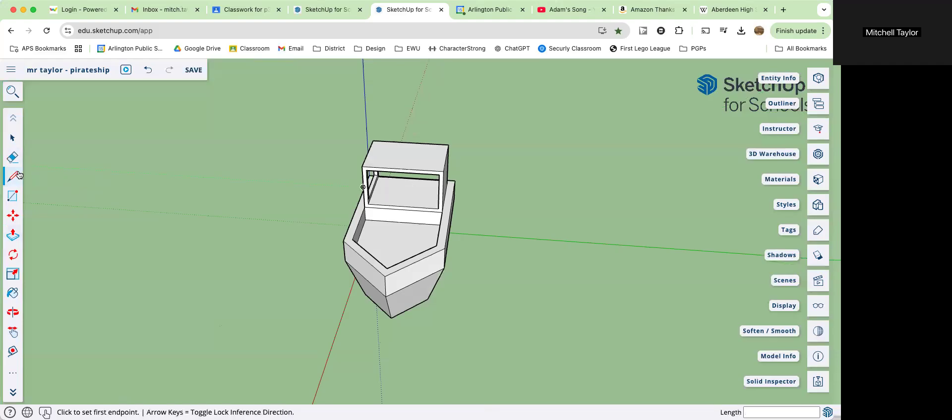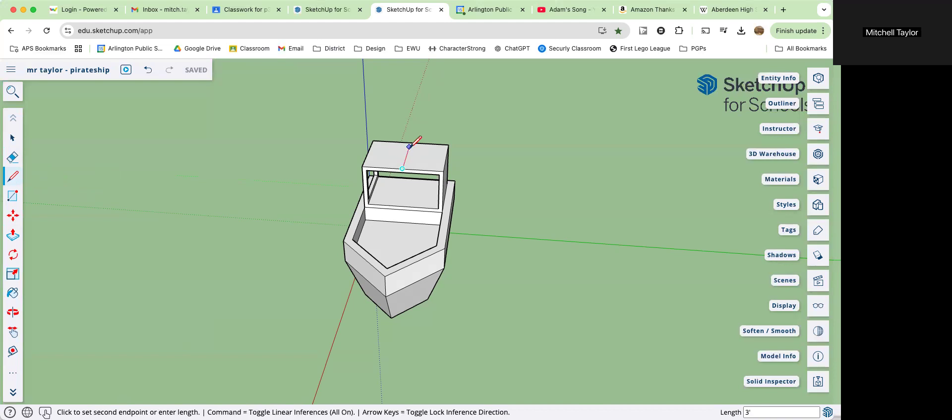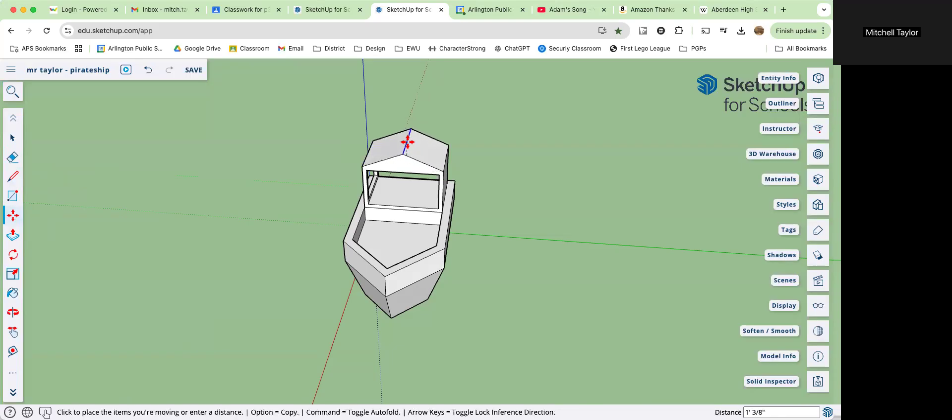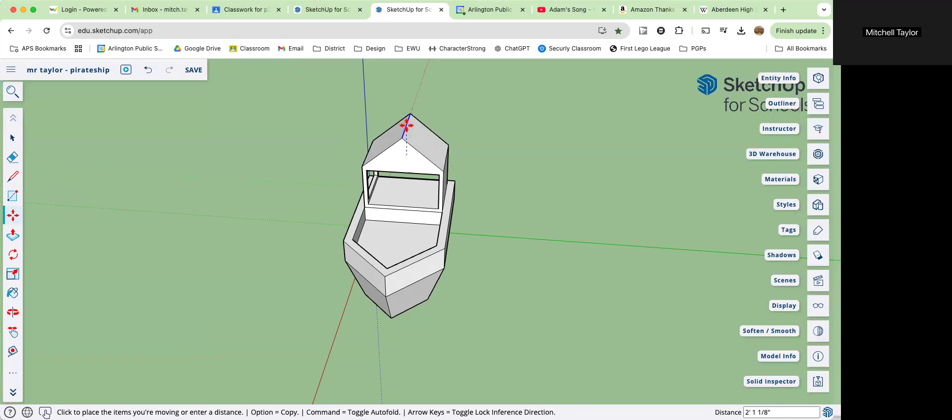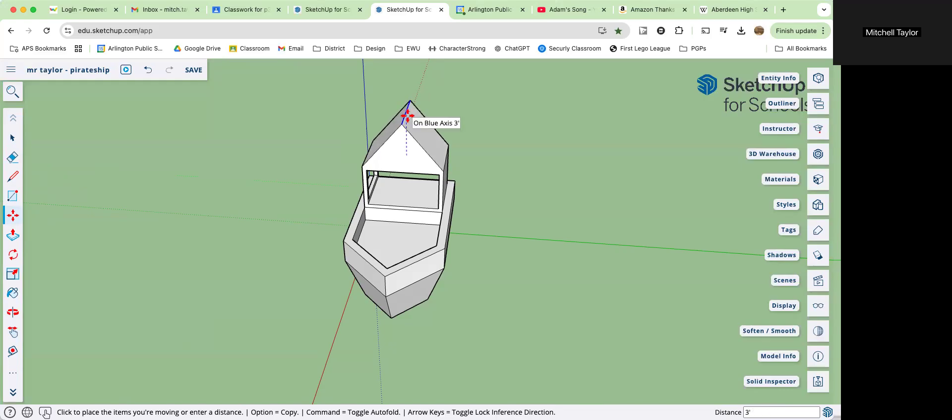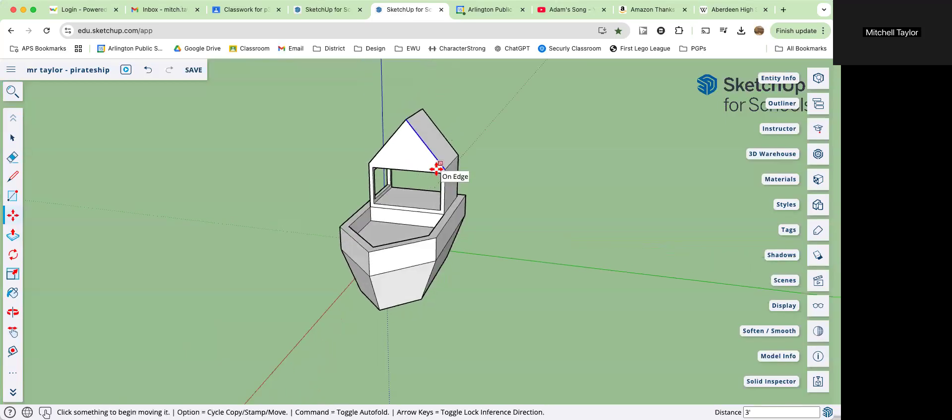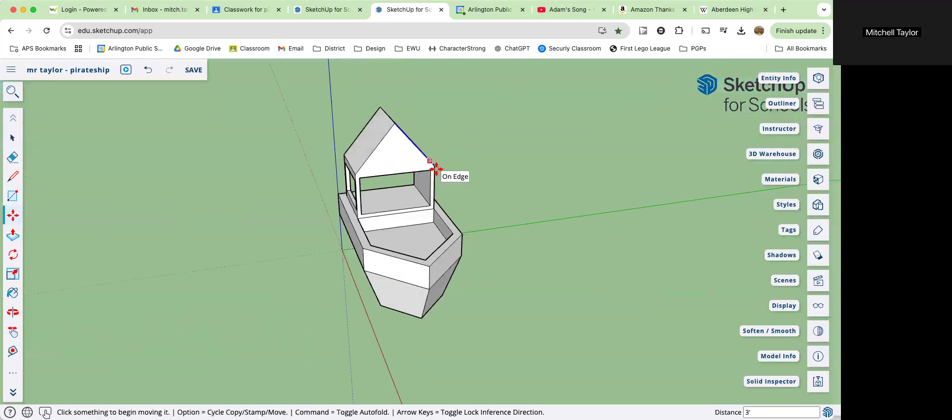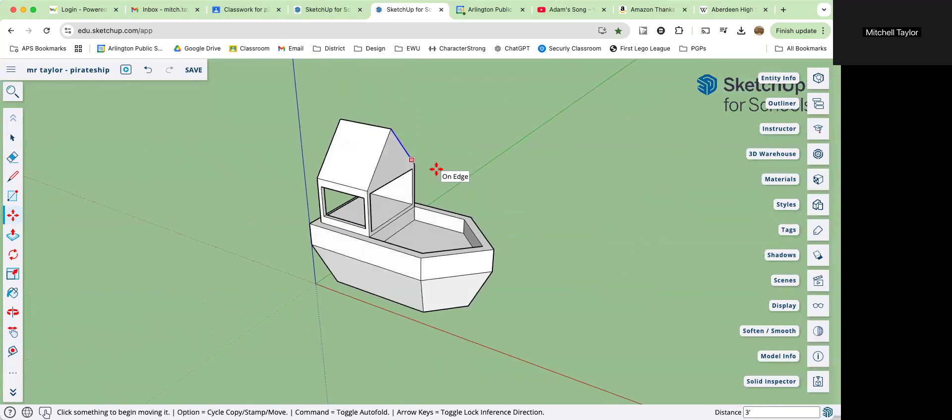Let's pull up the roof. Line tool, find the midpoint on top and draw a line across the top. Next, move tool, come to that line, click on it. And we're going straight up. If it's not going straight up for you, it needs to be on the blue axis like that. If it's not going up, push the up arrow on your keyboard. And we're going up three feet. Enter. We finished our cabin.